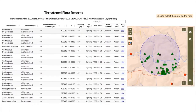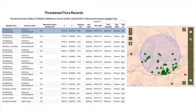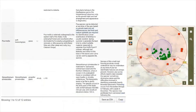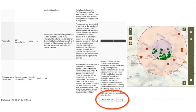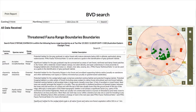Clicking on a record on the map will highlight it in the table and vice versa. The BVD reports can be downloaded as PDFs or as spreadsheets by clicking the save as CSV button at the bottom of the page. The reports can also be printed using the print report button at the top of the page.